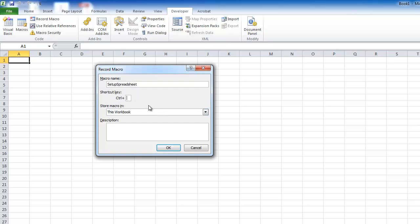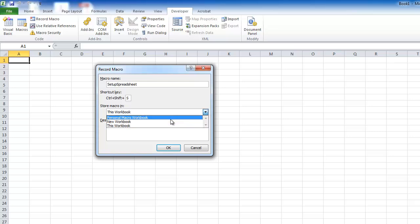The shortcut key is a series of keys you can press - like you might do Ctrl+B for bold. Here I'm going to use Ctrl+Shift+S, and that will automatically run the macro. Where are we storing this macro? It's in this workbook - it is a script, a language that needs to be stored somewhere. You can put it in a new workbook or a personal macro workbook.